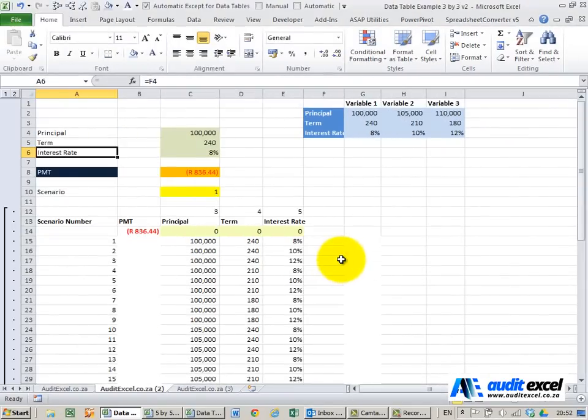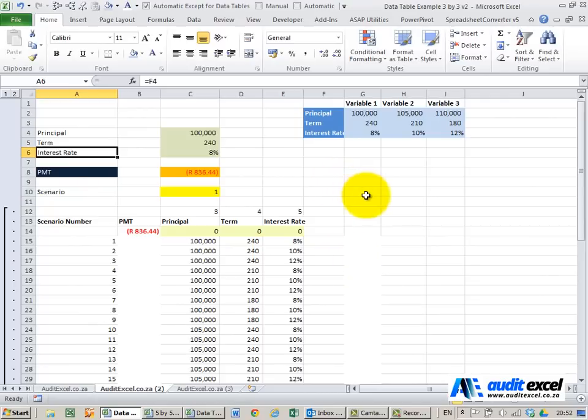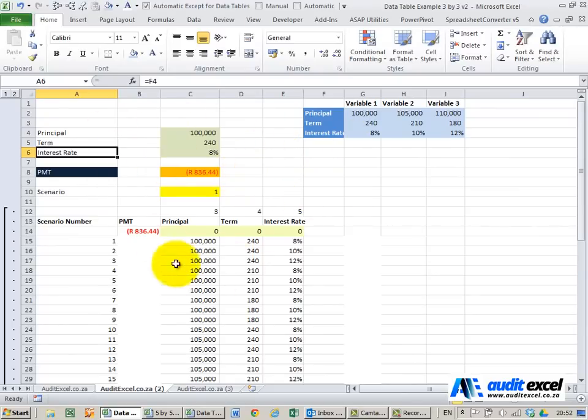In order to create a three-way data table you actually have to forget about the two-way data table and go back to a one-way data table. The setup is quite important so you'll see we've got the same information but I've created another area here.